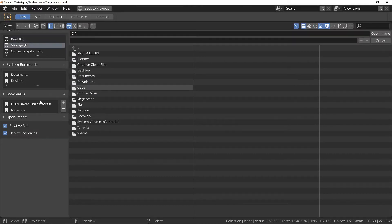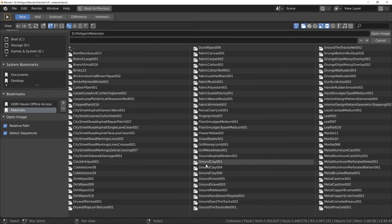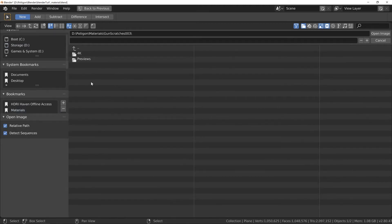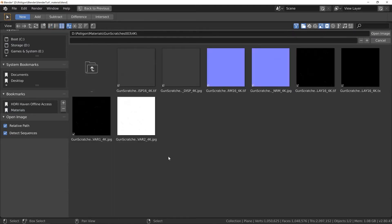Again I'll need to navigate to where it is. I keep those on my hard drive. And then it's gun scratches 003.